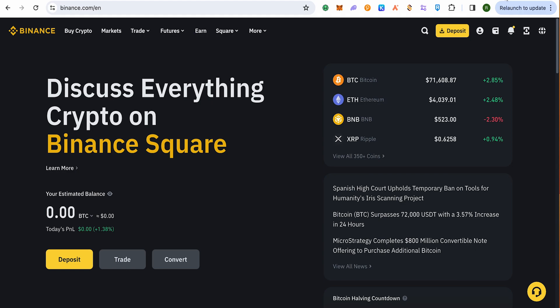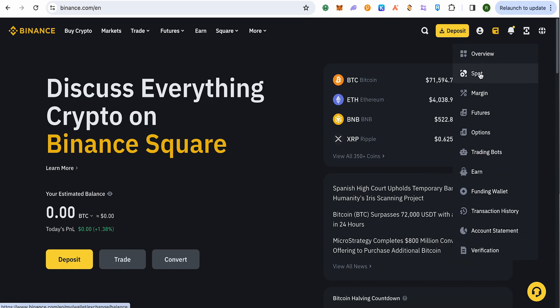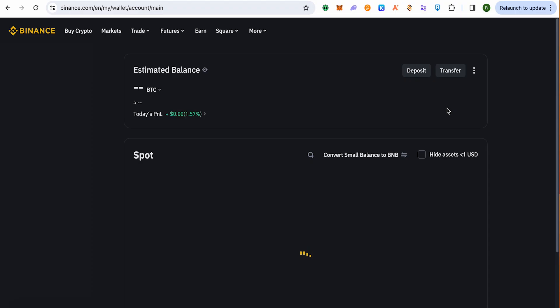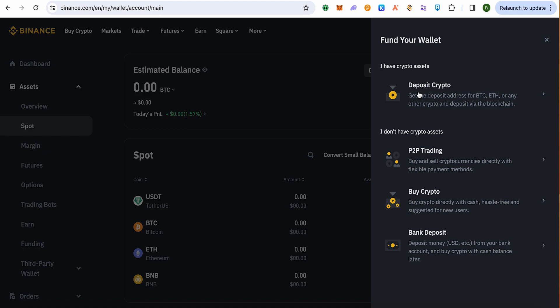On Binance, or any other wallet for that matter, just simply open up the spot wallet of that particular wallet. On the spot wallet, you will have to wait for it to load, then simply click on the option of deposit. Now select the option of deposit crypto.